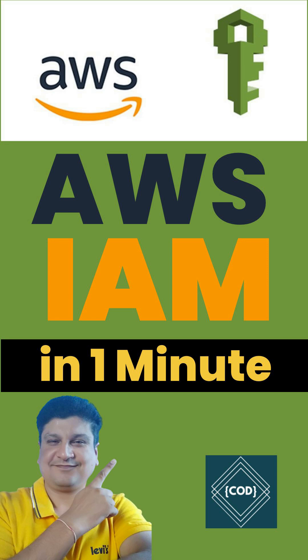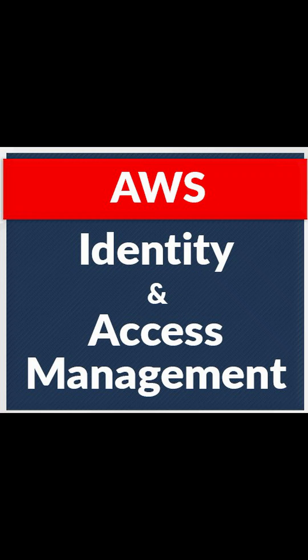Hello, good morning friend. Welcome back to your favorite channel, Code One Digest. Today in this short tutorial we will learn what is IAM in AWS cloud. So let's start. AWS Identity and Access Management is a web service that helps you securely control access to AWS resources.